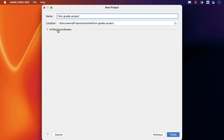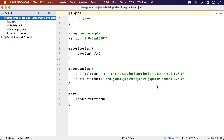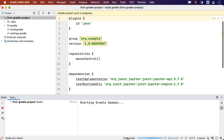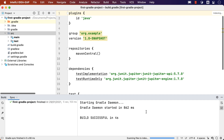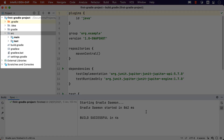But for this simple case, we'll leave these as they are. IntelliJ IDEA creates the basic project structure with a minimal build.gradle file, and you'll see Gradle is building the project. Once this finishes, the project window will show the structure of the project with a standard Gradle directory structure.